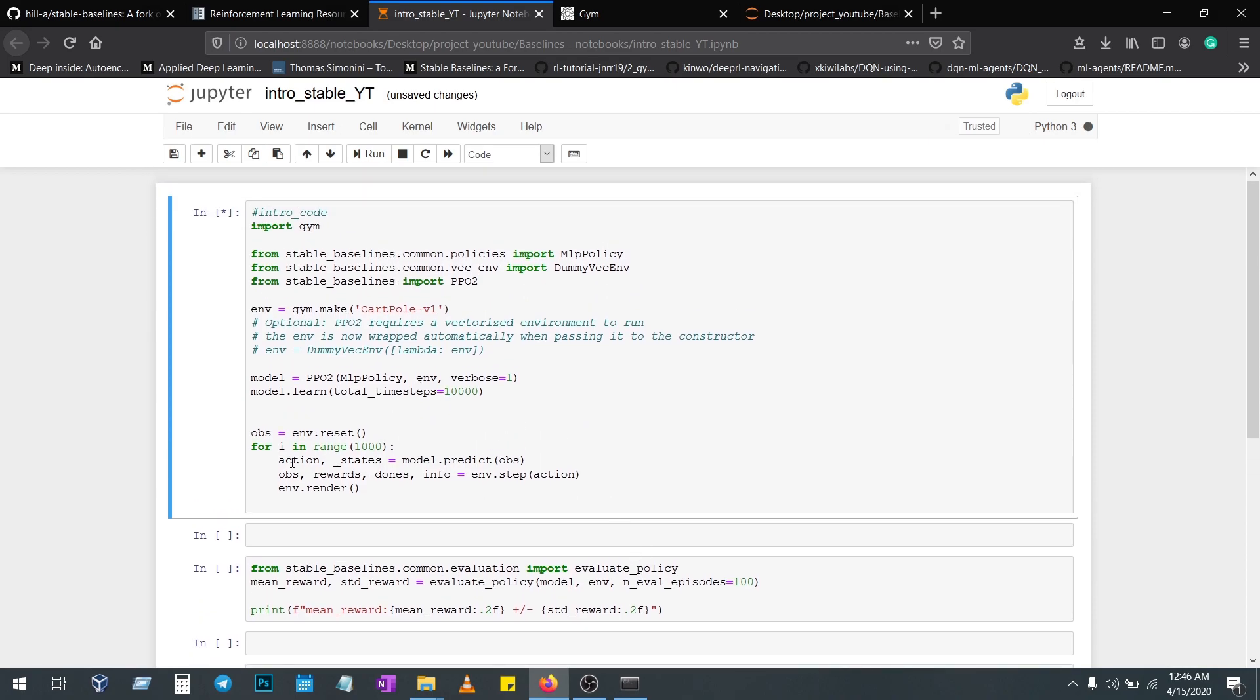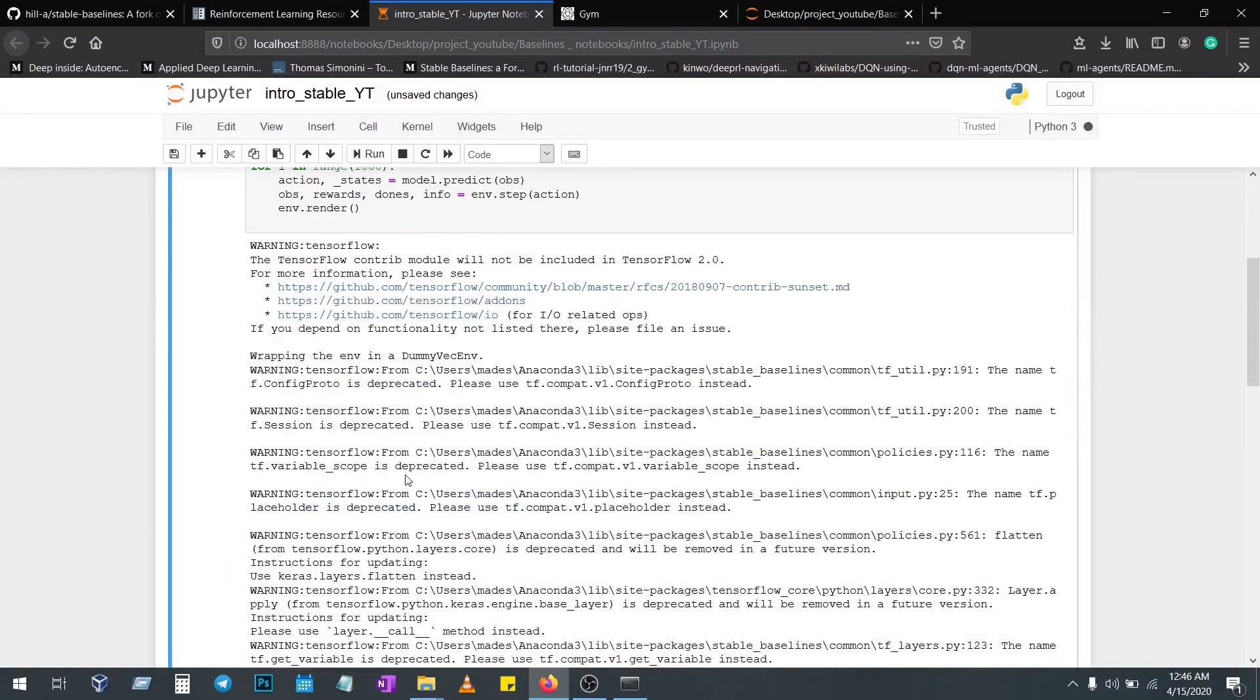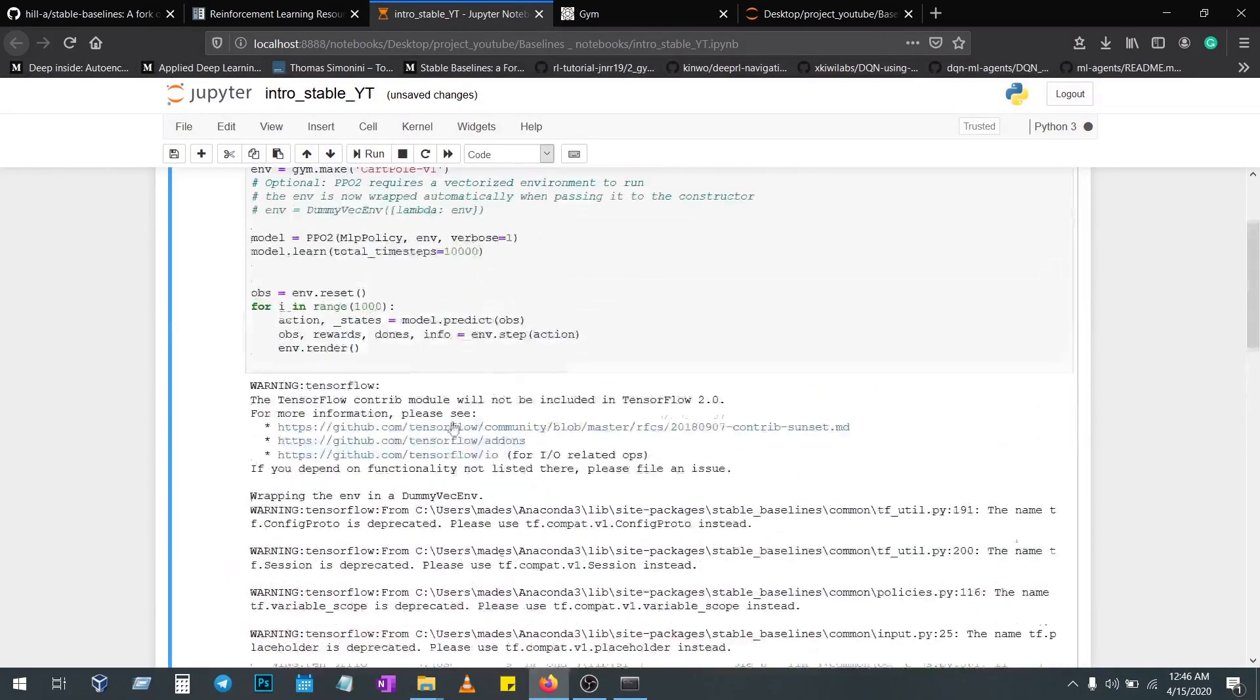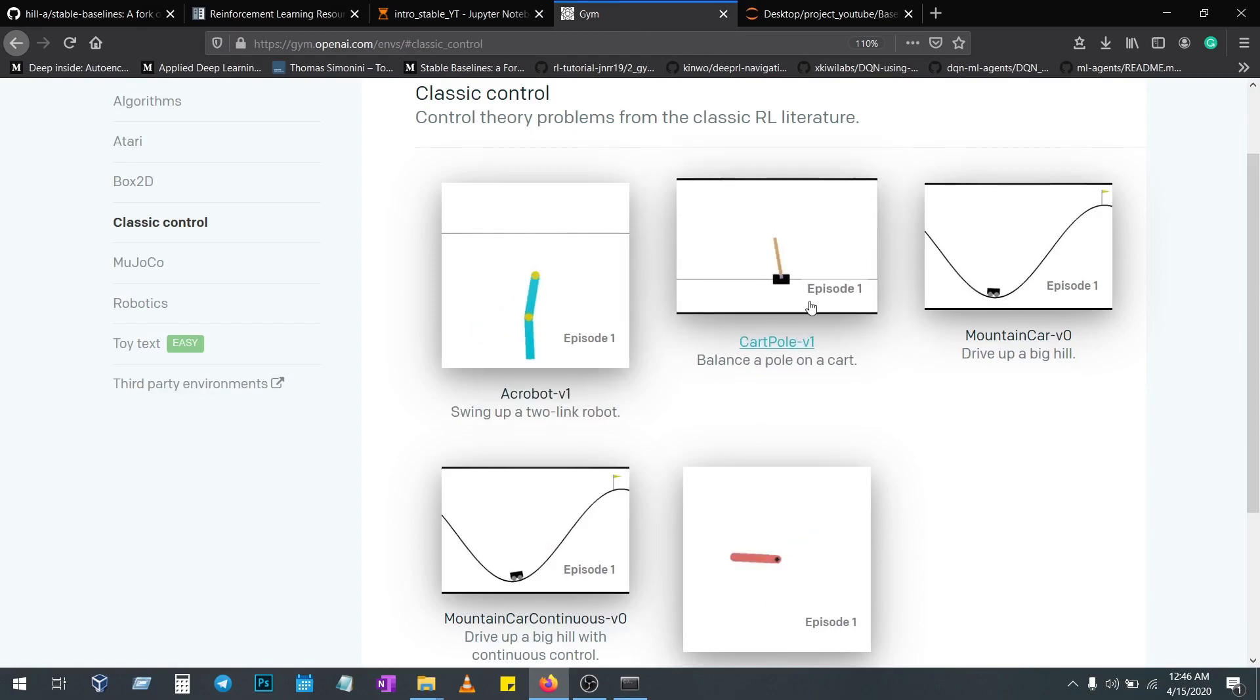It's going to predict the action which it's going to select, either to move left or right, up and down. In this particular case, the CartPole has to maintain balance. We have to balance the pole on the cart.